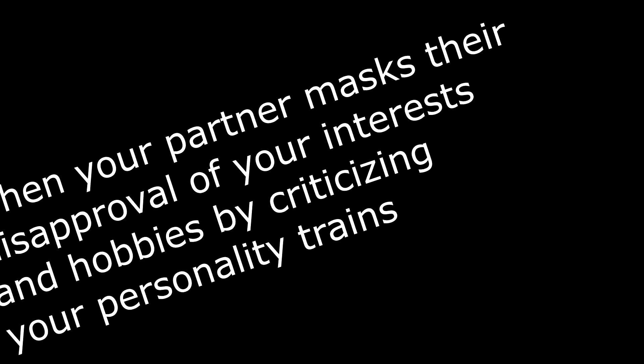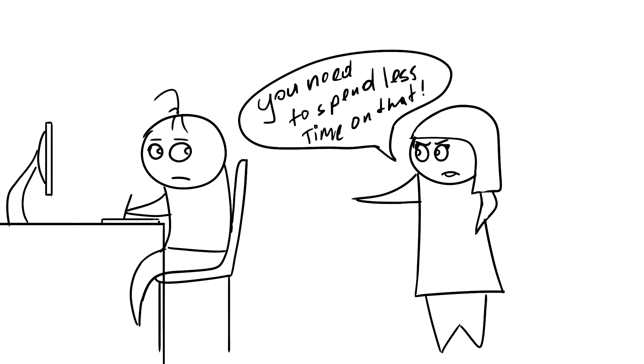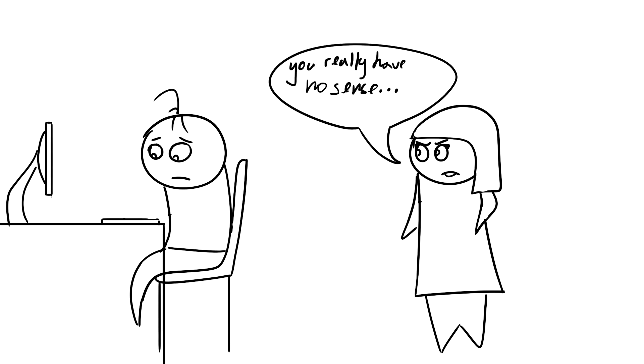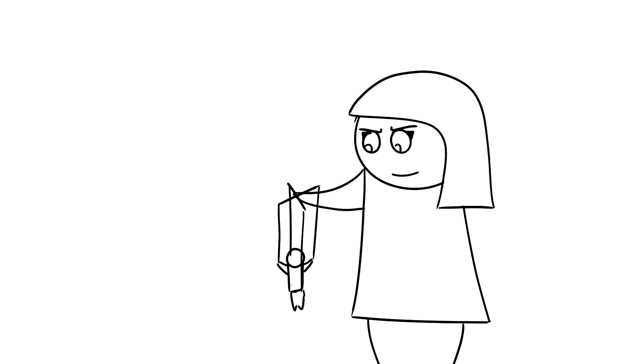Situation number three is when your partner masks their disapproval of your interests and hobbies by criticizing your personality traits. For instance, your partner finds it annoying that you spend most of your free time on your hobby rather than on interactions with them. In this case, having composed a sound pretension, they might convince you that it's a certain traits of your personality that are damaging your relationship. However, that's often just a substitution of concepts or, in other words, a manipulation.